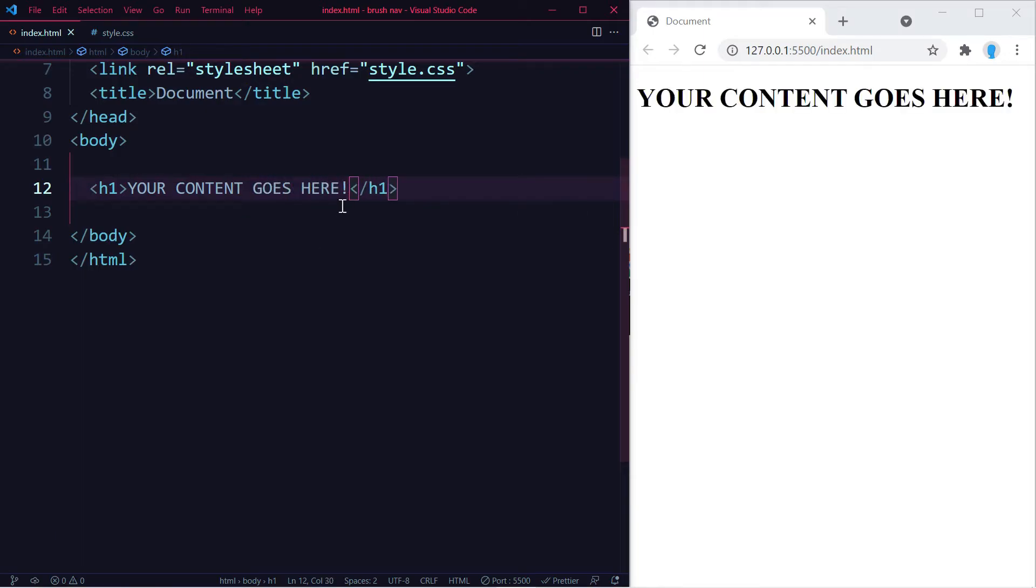And of course, this is where your actual code is going to go—like your buttons or whatever it is that you're adding on top of this background.